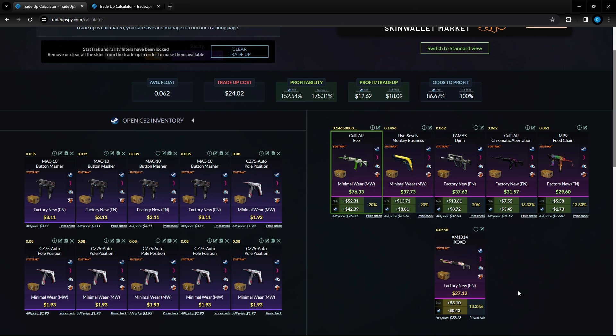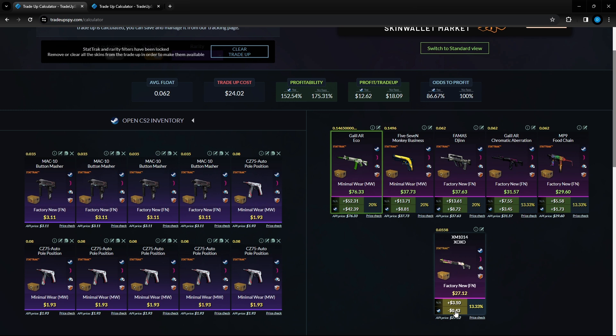This is on the higher end side for 24 dollars and two cents in this trade up however you have an 86 percent chance of profiting and when you look at these numbers these are insane. The only item where you will lose money is this XM down here and you'll lose 43 cents. Any other ones you're making a dollar to 42 dollars. This Galil Eco stat track minimal wear 76 dollars, if you hit this that's 42 dollars profit after steam fees.